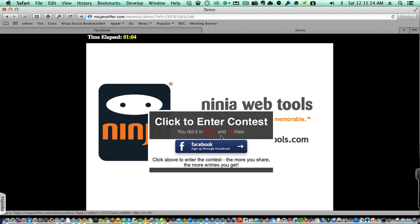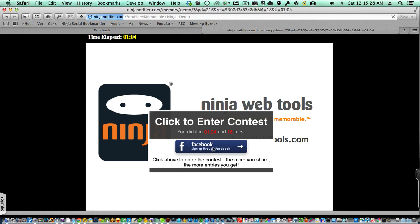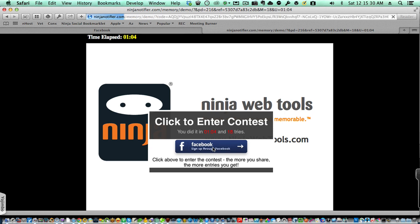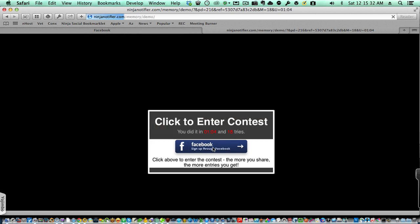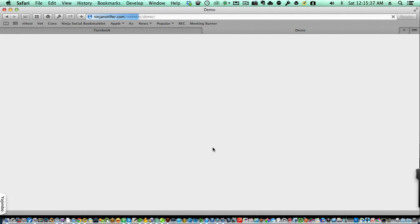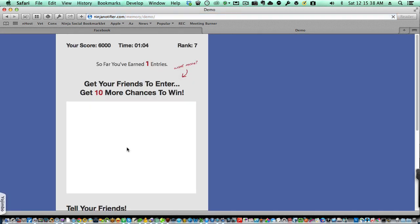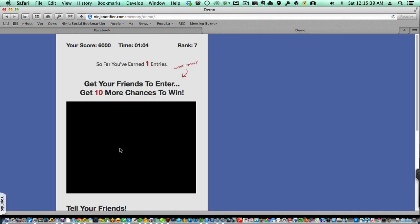Now we've completed the game in 18 tries of a minute and four seconds. I'm going to go ahead and connect with the game through Facebook. If the user is not already on your Ninja Notifier list, then the user will simply have to connect to that Facebook app to be added to your Ninja Notifier or Birthday Notifier list.